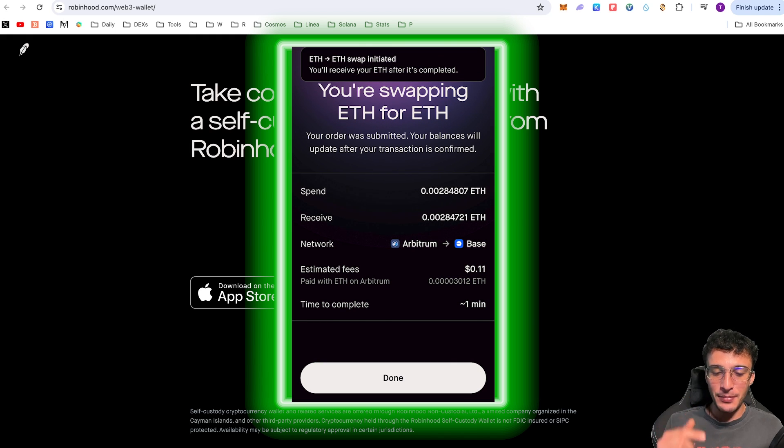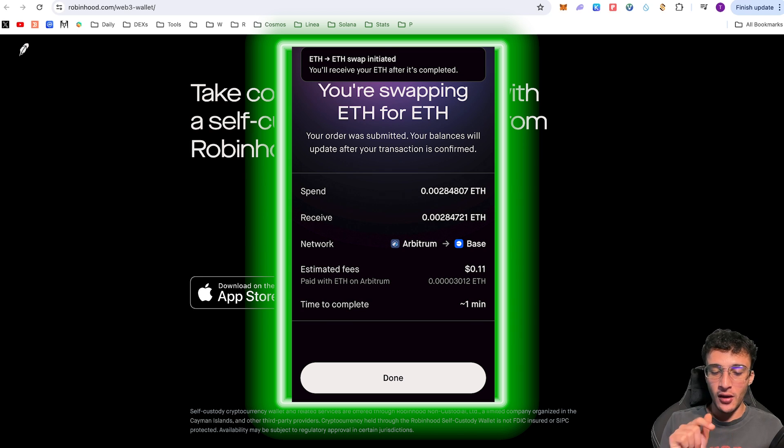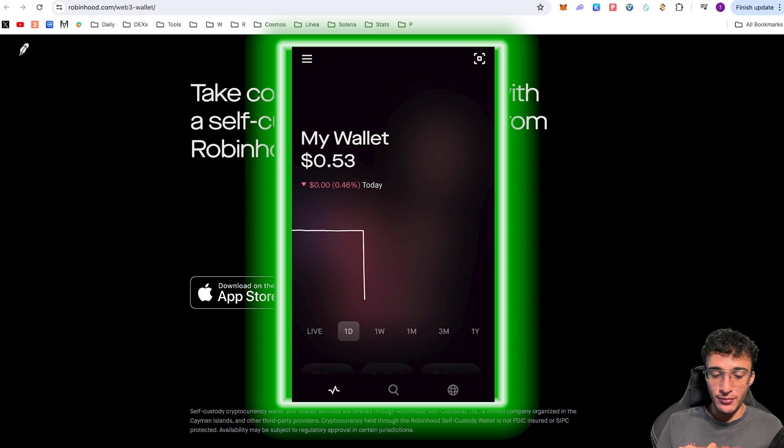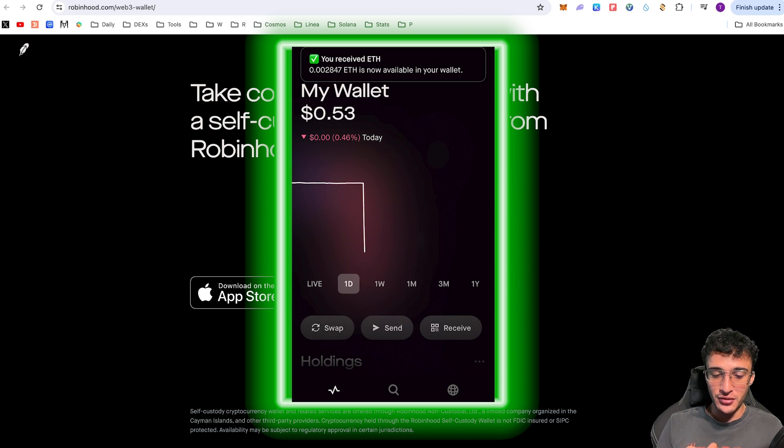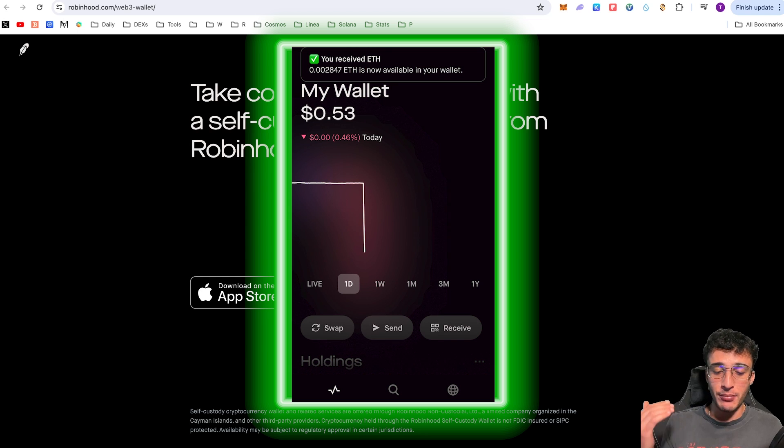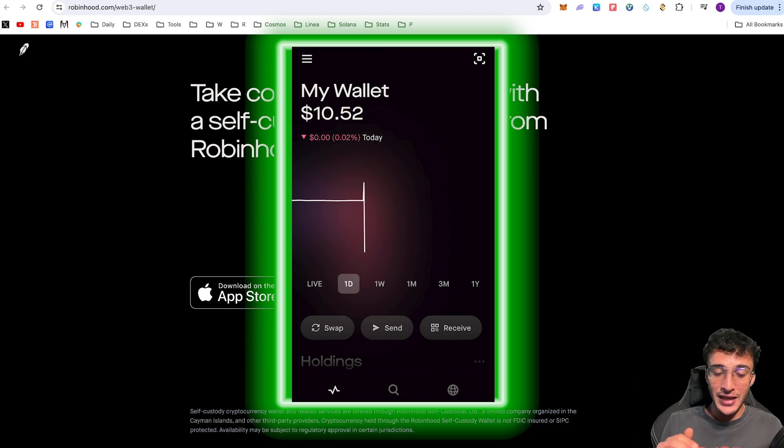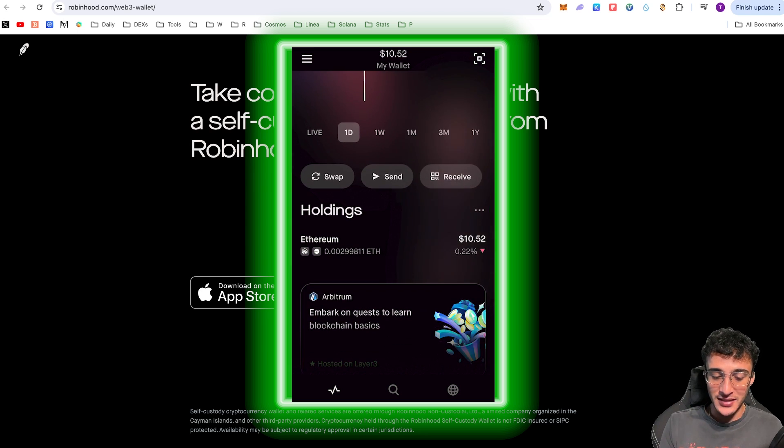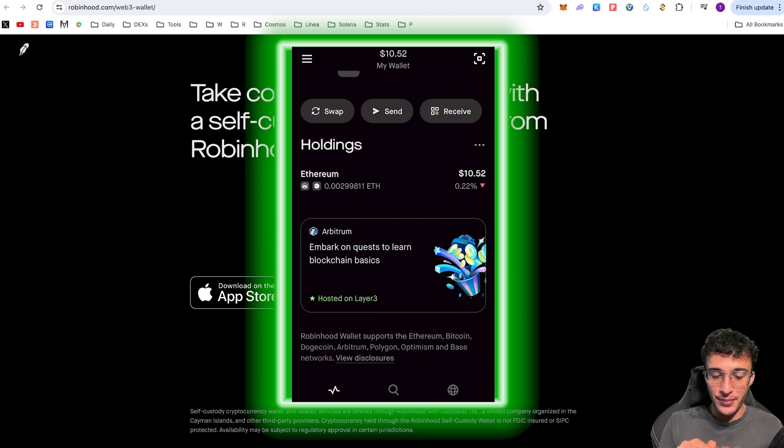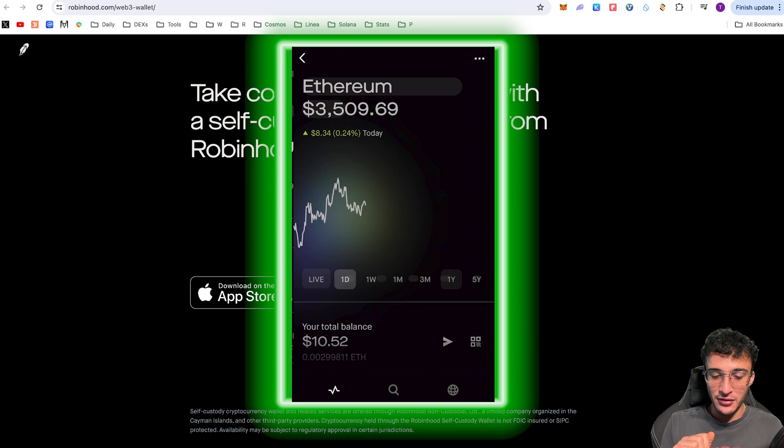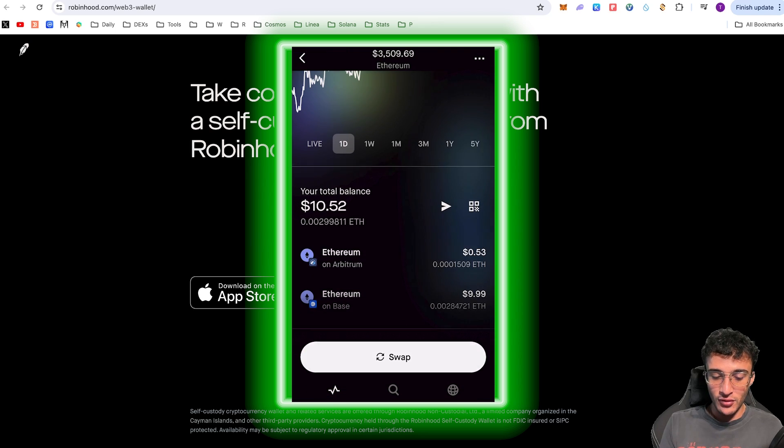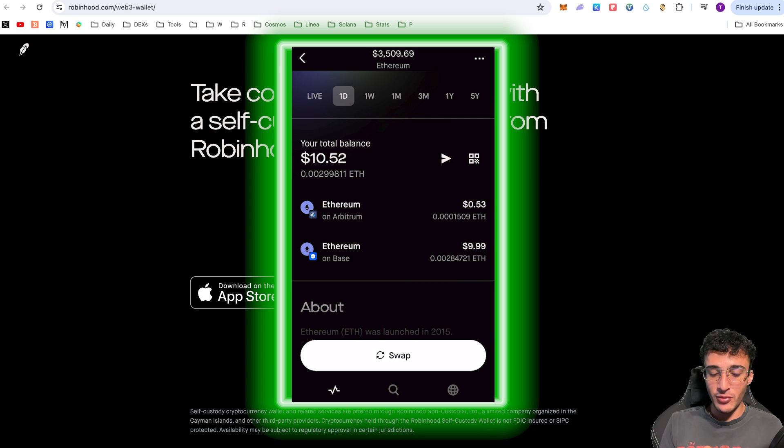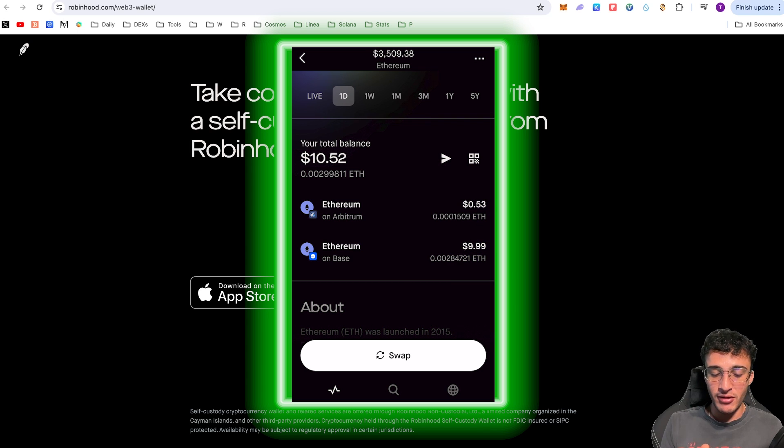As simple as that, you'll receive your ETH after it's completed. I'm absolutely loving this app. It's so simple and so easy to use. My assets have disappeared until the cross-chain bridge swap has processed, which now it has. We can see that we've got it in the Base network. We've got a little ARB and Base icon. If we click on that, 53 cents worth of Ethereum on Arbitrum and $9.99 worth of Ethereum on the Base network.